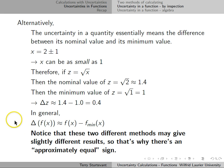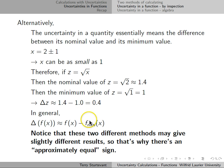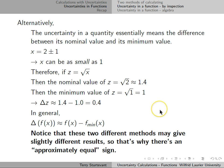Notice that these two slightly different methods gave slightly different results. When we took the maximum value minus the nominal value, we got 0.3. When we take the nominal value minus the minimum value, we got 0.4. Because these can give slightly different results, that is why there is an approximately equal sign.